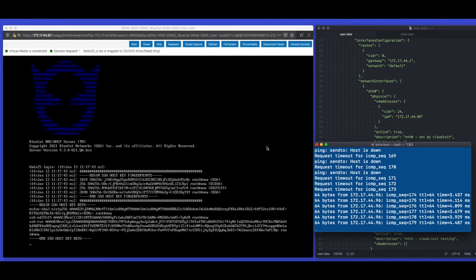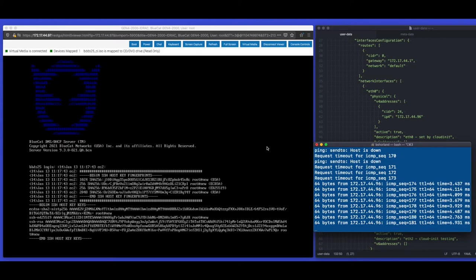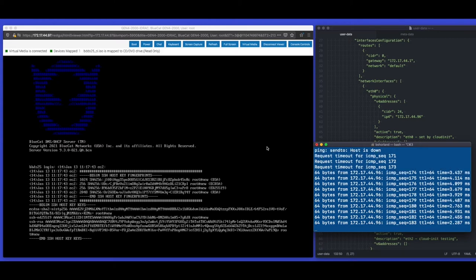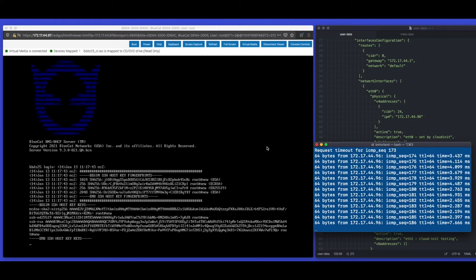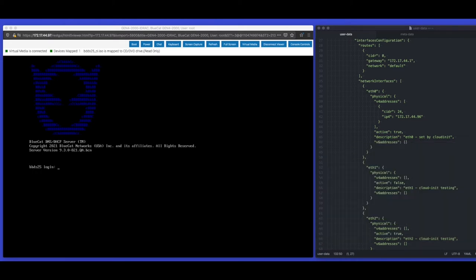We've now reached the appliance console with the familiar cat's head. We can see the appliance is using our .96 address, the ping window is showing successful responses, and the hostname has been set to bdds25. The appliance has been configured, so if we now log into the appliance console we'll run a few commands to check some of the other configuration we applied has taken effect.